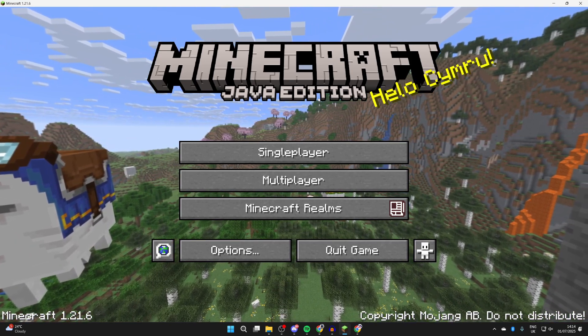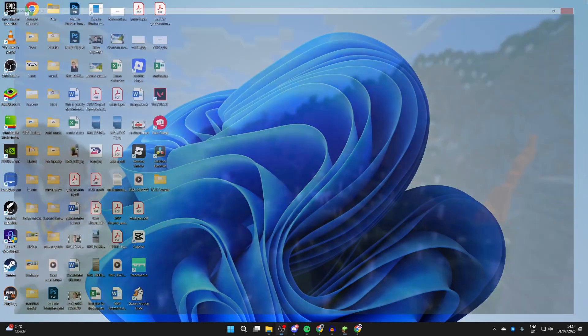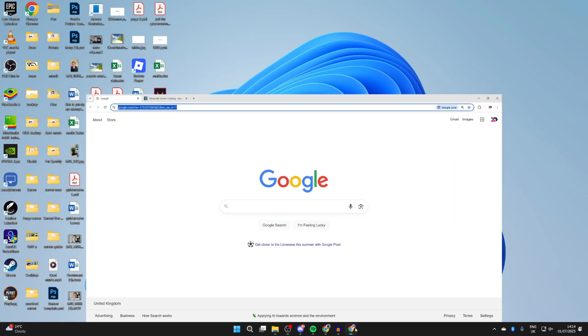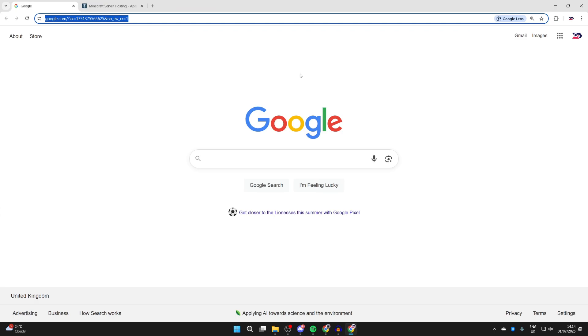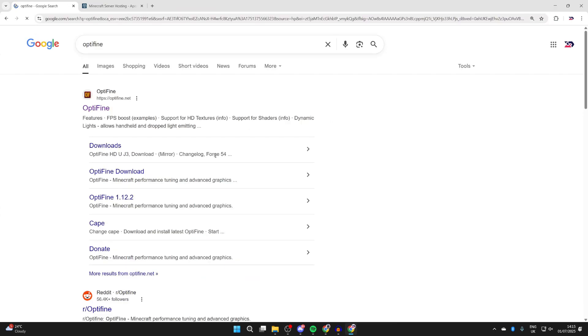To get started with this, we need to close Minecraft. Then come to the bottom of your computer and open up a web browser of your choice. Then we can search for Optifine. You can go straight to Optifine.net or search for it.